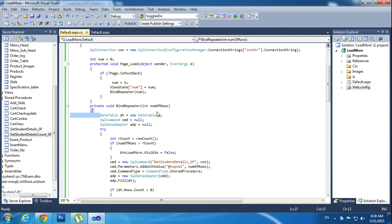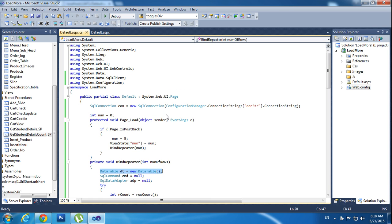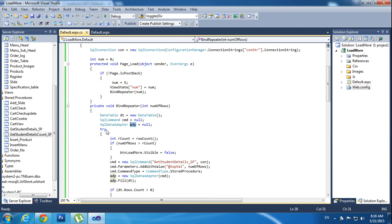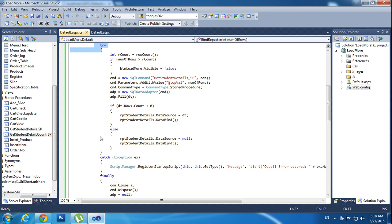Binding number — I am declaring the DataTable dt equal to new DataTable. It's a temporary DataTable, acting as a temporary table. Before that you have to mention using System.Data. Then you have to declare SQLCommand cmd equal to null, and SQLDataAdapter adp equal to null. Now I am using try-catch. Inside the try block it will try to execute the records.